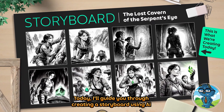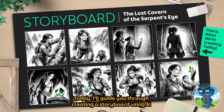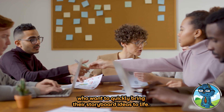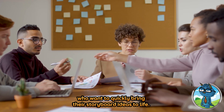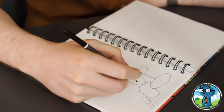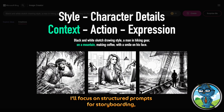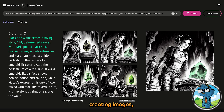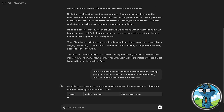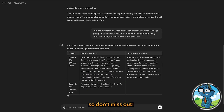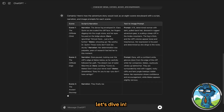Today, I will guide you through creating a storyboard using AI — no drawing skill needed. This complete tutorial is for those who want to quickly bring their storyboard ideas to life. If you have time, I still recommend traditional hand drawing. In this tutorial, I will focus on structured prompts for storyboarding, creating images, and script writing with AI. I will also share some tips along the way, so don't miss out. Let's dive in.